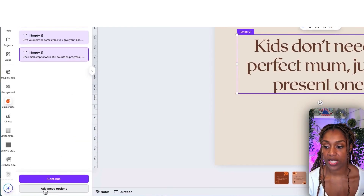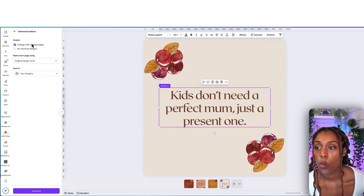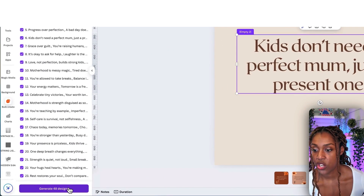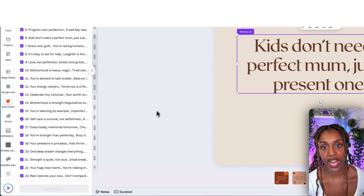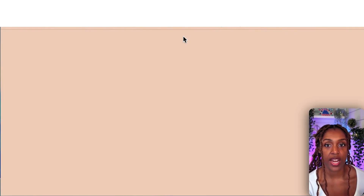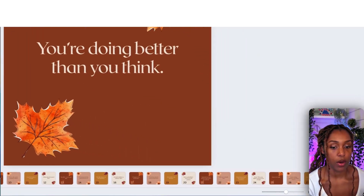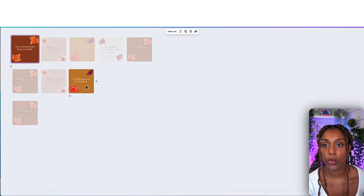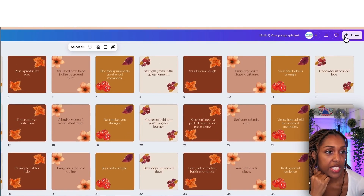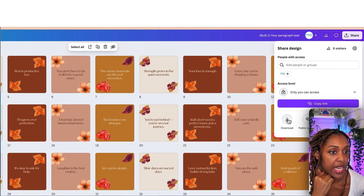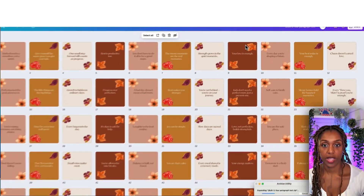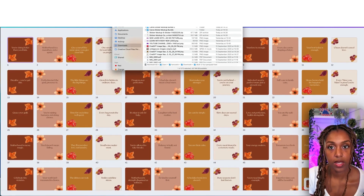Click advanced options, select one design with multiple pages, then click continue, then generate — and it works its magic. Click view design and it has created all of our stickers just like that. Click download, download them as a PNG, and open that up.